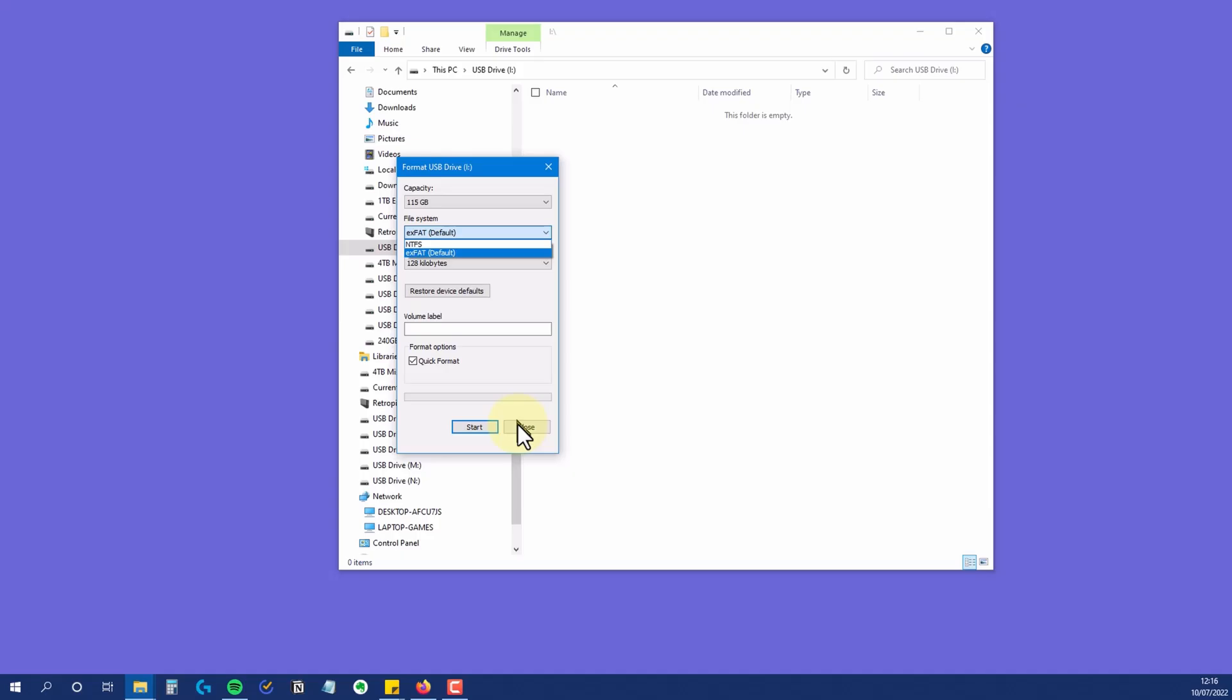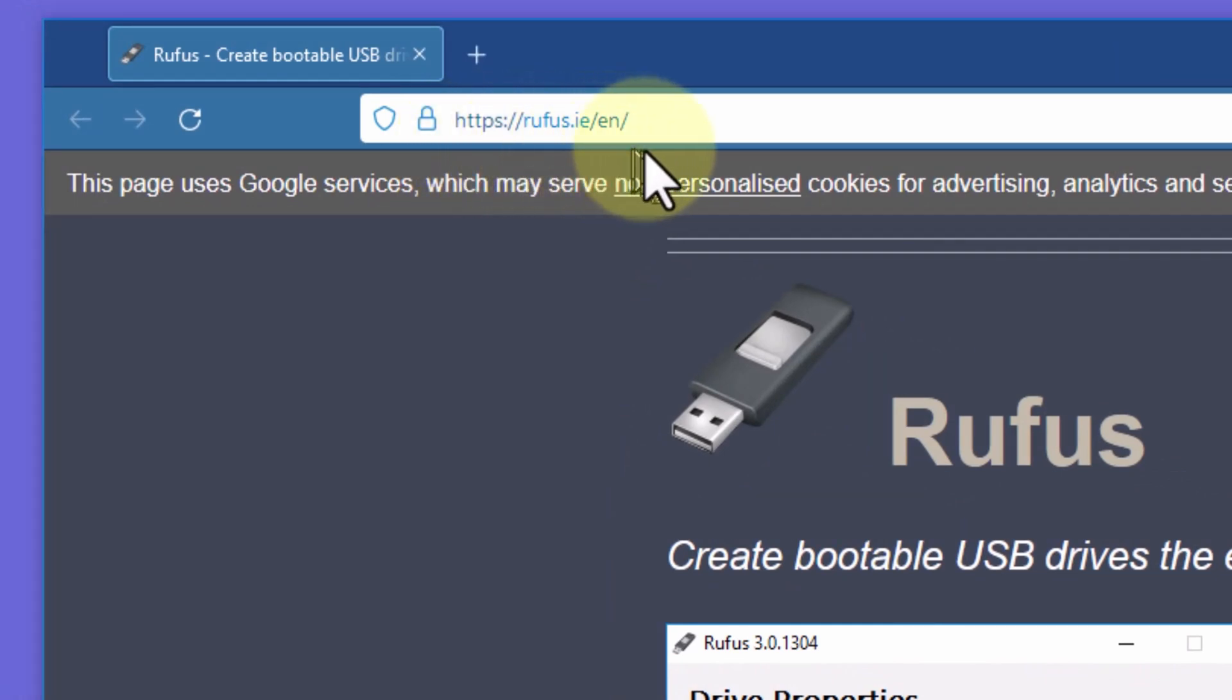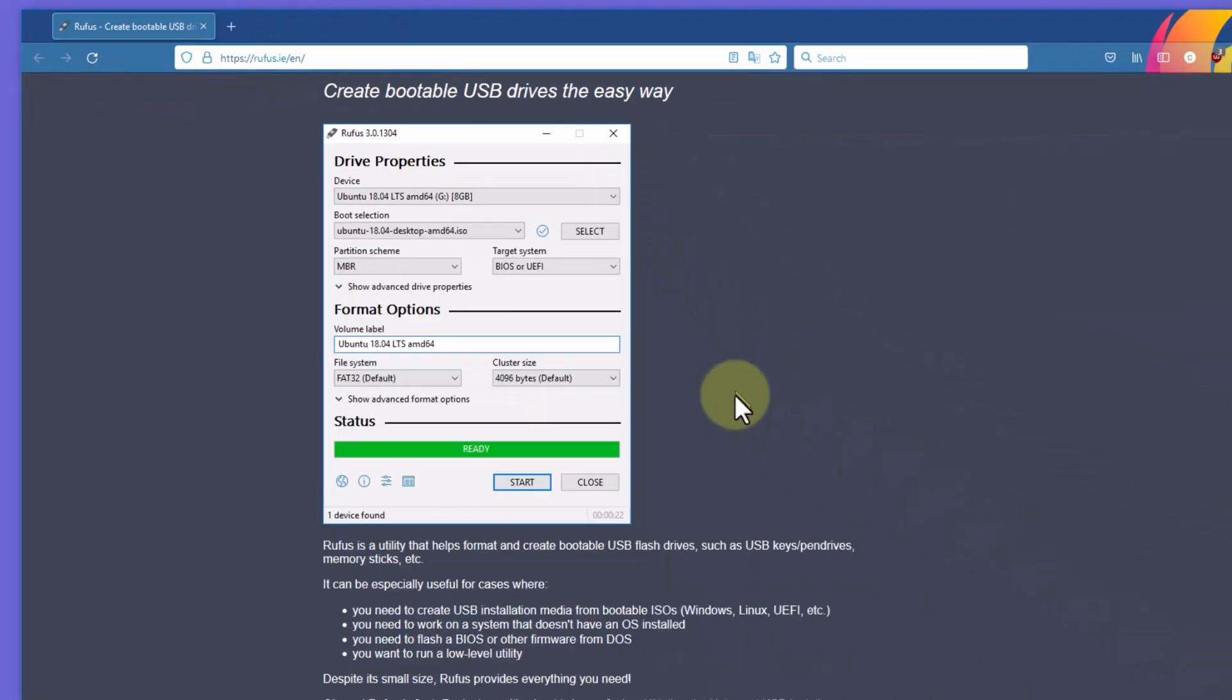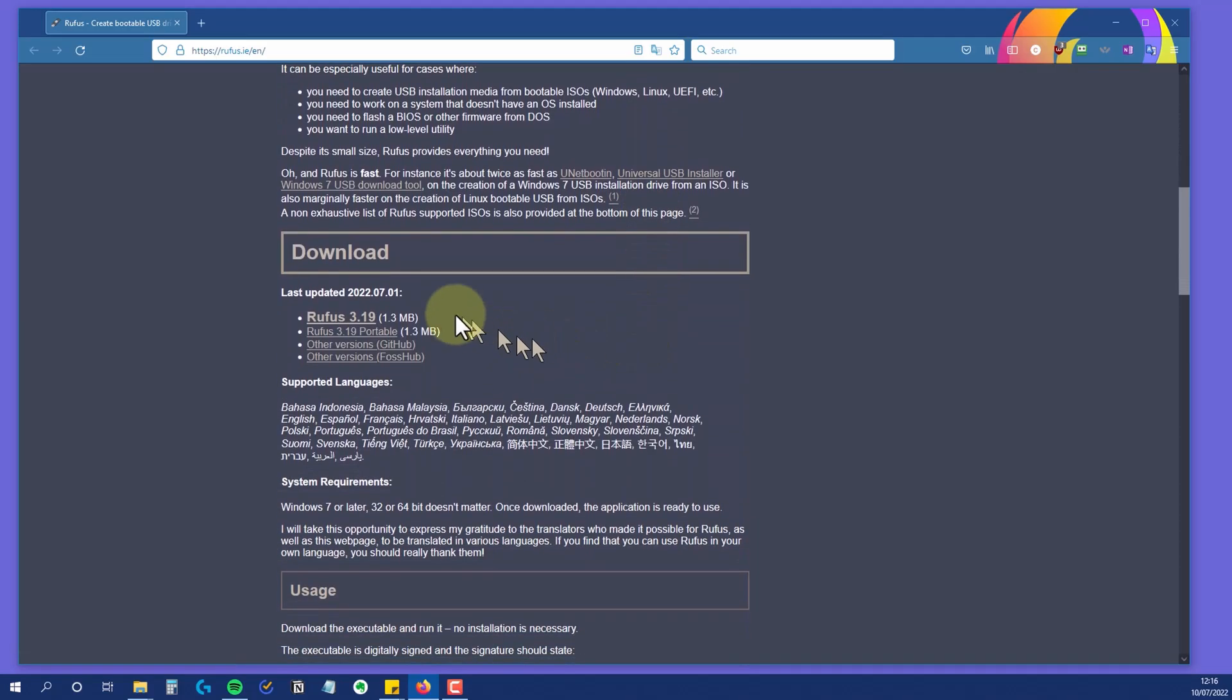The solution is to use a third-party utility to do the format, and the one that I use and recommend is called Rufus. You can find it at this site, rufus.ie/en/. And I'll leave a link to the site in the description below.